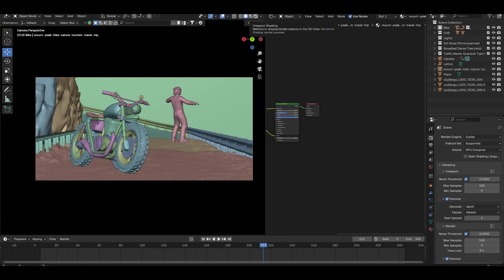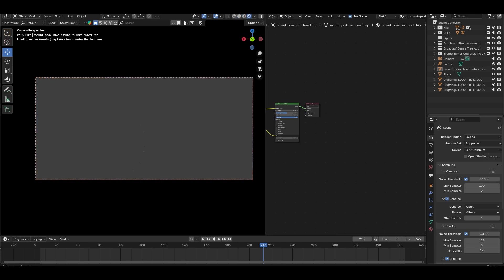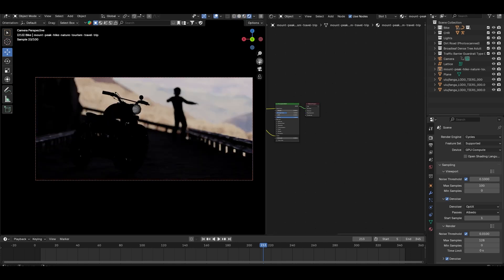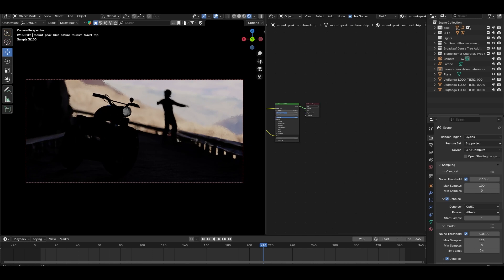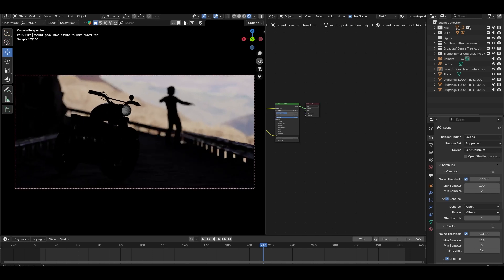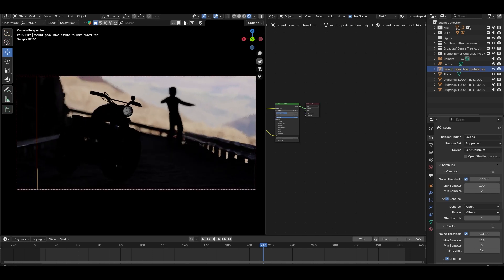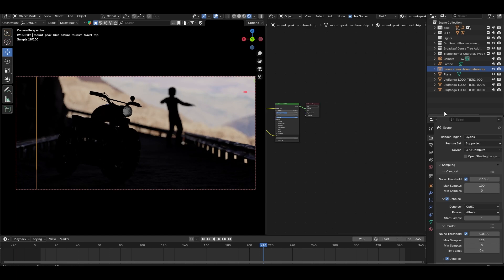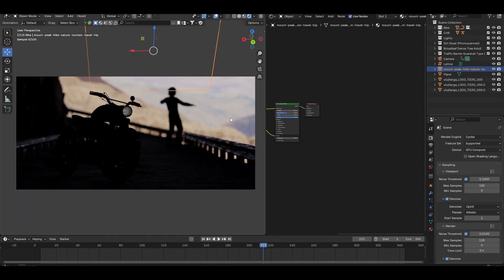When I hit render right now, you will notice that the background is lit up, but the rest of the scene is pitch black. That's because I have used a mesh plane with an emission shader for the background.